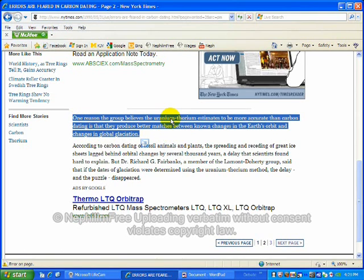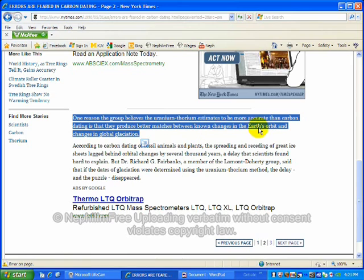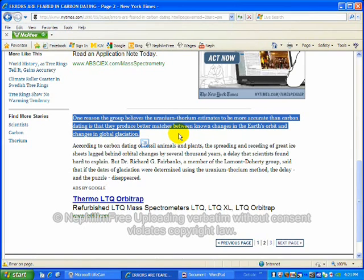They pick the date that they think is accurate for uranium-thorium estimates based upon their presumed age of when the Earth's orbit and global glaciation changed. Do you see the circular reasoning here? Do you see a problem for science here? How is it scientific to base one presumption upon another?